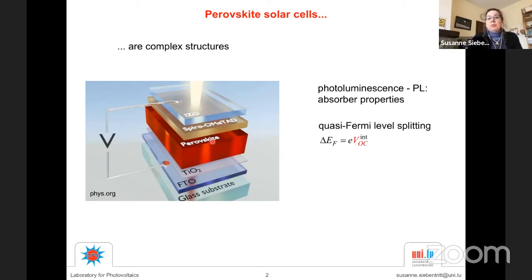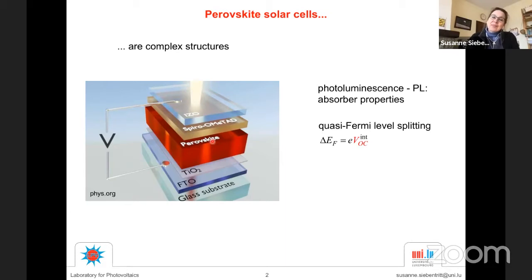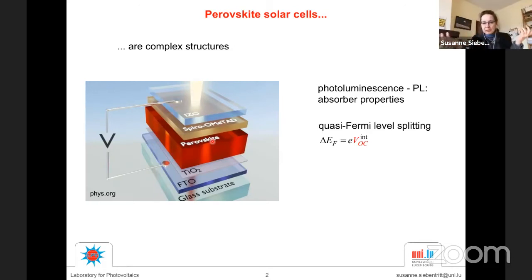What we measure with photoluminescence is the quasi-Fermi level splitting. At open circuit, the quasi-Fermi level splitting is exactly the voltage. Therefore, I like to call the quasi-Fermi level splitting the internal voltage of the absorber — the voltage the absorber is capable of. When you put your contact layers, you can reduce this, but you can't get better than this.